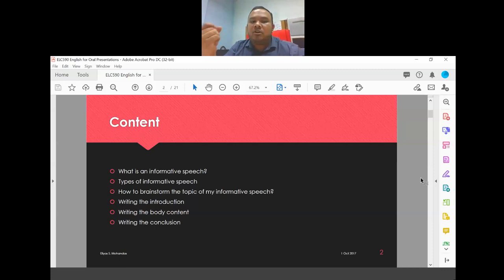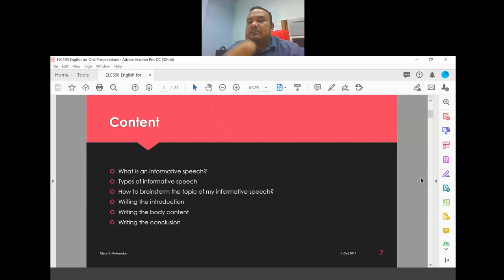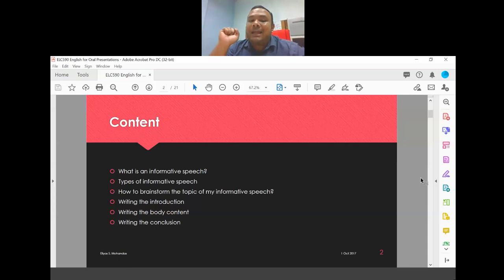We are only interested in the presentation of your informative speech for assessments one through four. You are not submitting any written assignment. All four assessments are about speaking production — you video record and submit. Additionally, there are 27 activities you must complete every single week. By week three, there should already be five activities completed.